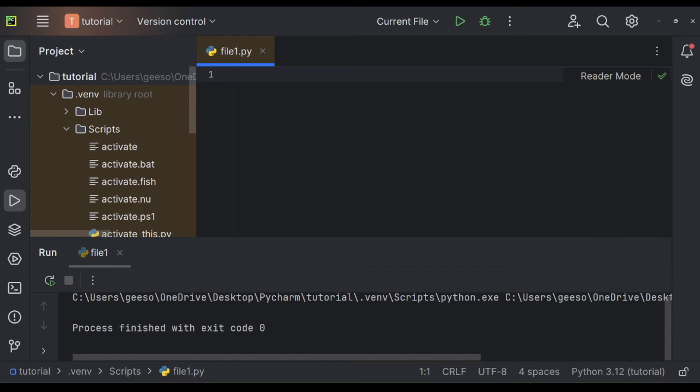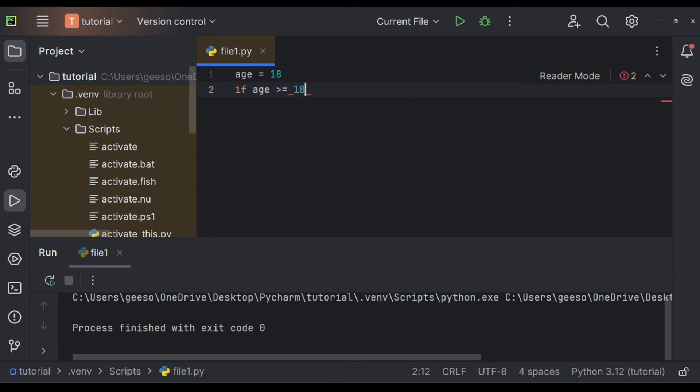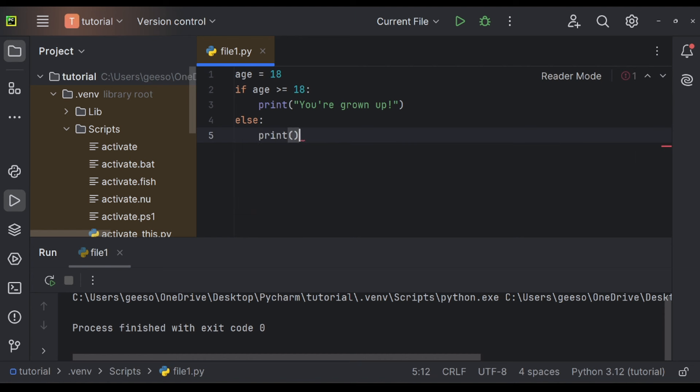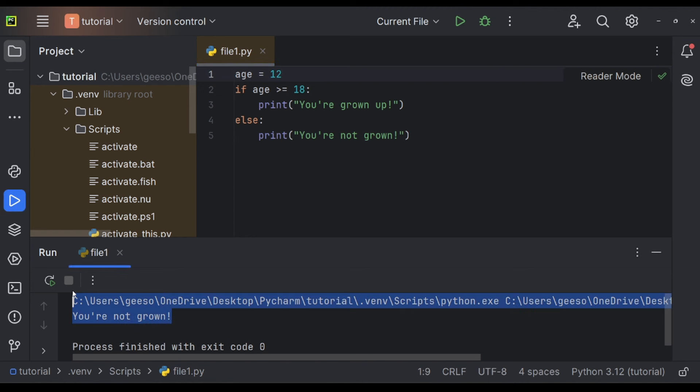Now let's try conditionals. If I say my age is equal to 18, then if age is greater than or equal to 18, print you're grown up, else, print you're not. And let's run this. What do you think it's going to do? Well, it's going to say you're grown up. But if I change this to 12 years old, it's going to say you're not grown. And that's another use of variables. You can use it in this conditional logic here.